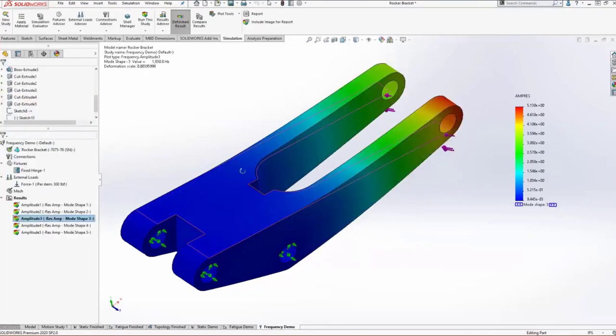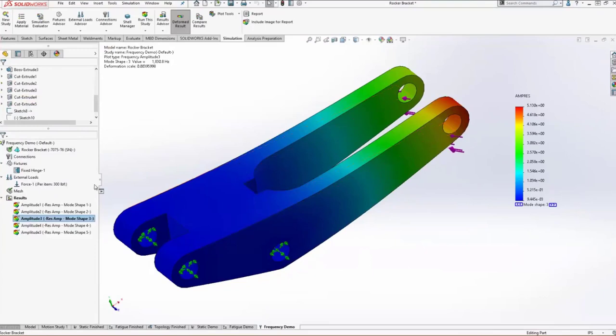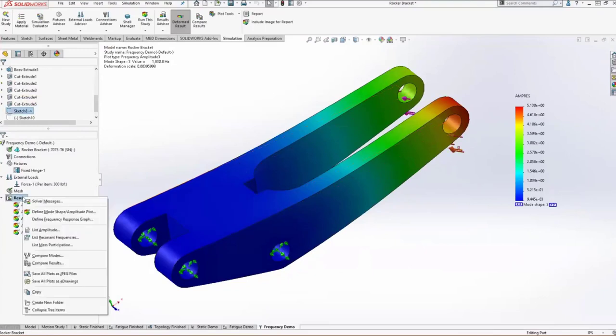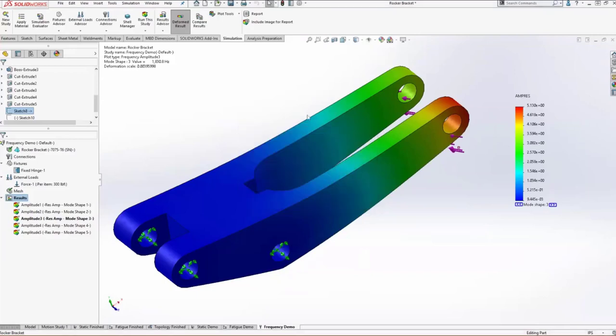This is pretty useful, but what we're really after is to know at what frequencies this happens. We don't want these to happen at all, no matter what the mode shape is. So we can list the resonant frequencies. And you can see here, our first frequencies are in the 900 Hertz range. So we're well outside of whatever frequency constraints that we have.